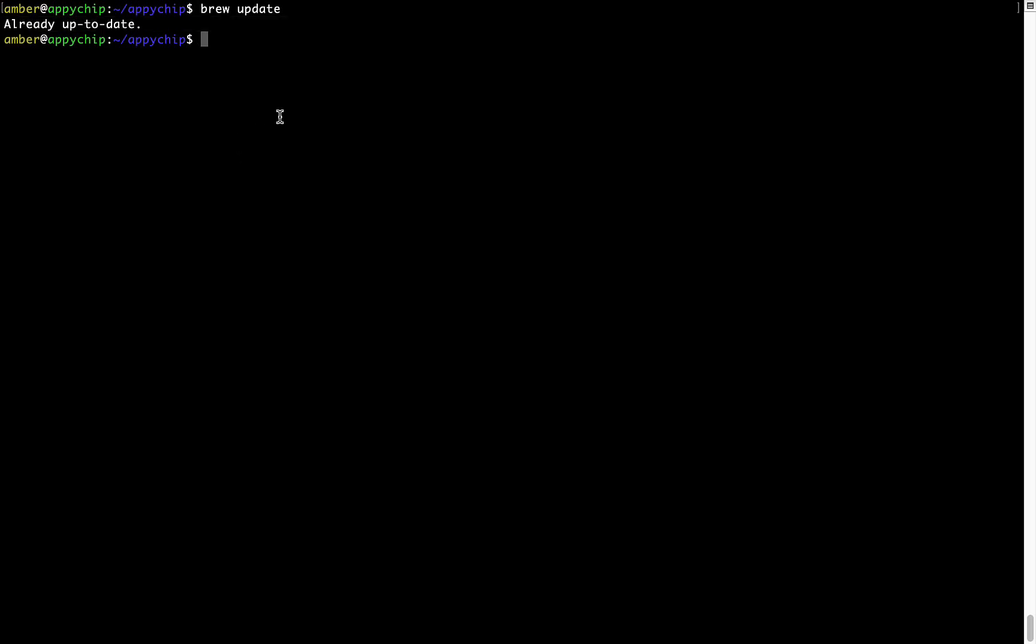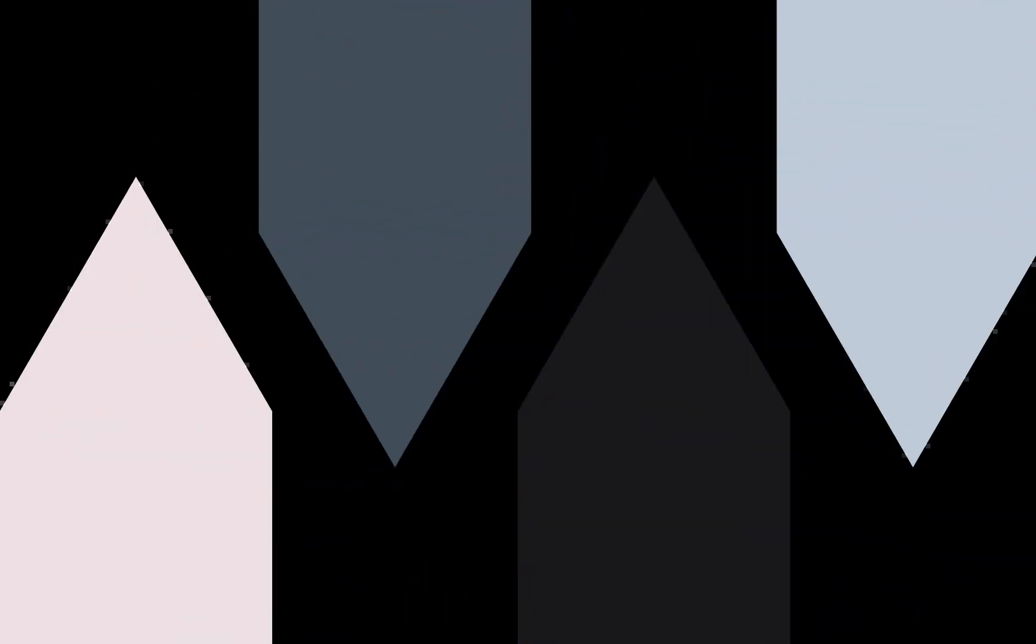Now to install the app, let's run the brew install command. Mind you, if during installation you're prompted to enter a password, enter your Mac user's password to continue.